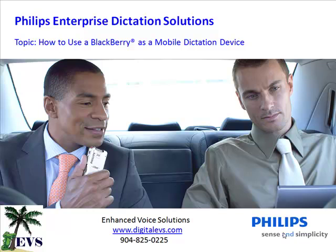Hello, I'm Dan Rigsby, President of Enhanced Voice Solutions. Welcome to our video series, How Philips SpeechExec Enterprise can improve your dictation workflow. Our topic for this video is how to use a BlackBerry as a mobile dictation device.